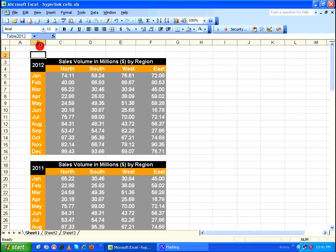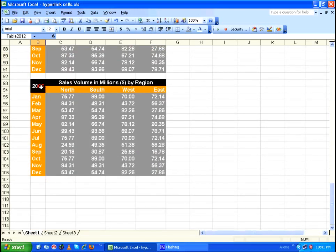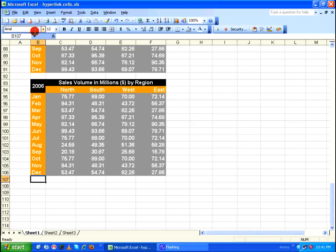Cell B2 is now referred to by the name 'table 2012'. Similarly, going down to 2006, I select cell B107 near that table, come back to the name box, and give it the name 'table 2006'.